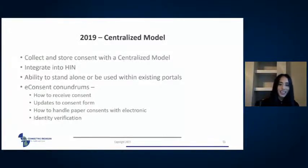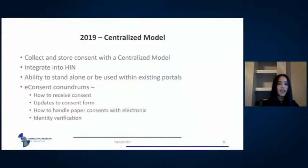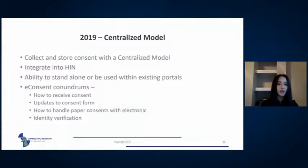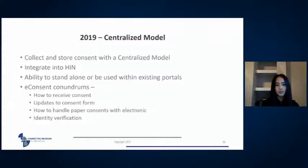In 2019 we shifted gears again and moved away from granular consent, mostly due to stakeholder feedback. Even though there was a lot of functionality in that iteration of our eCMS product, there was a large concern from the medical community that granular consent might result in a fragmented record where providers wouldn't have a comprehensive view of the patient's medical history and thus could not adequately coordinate care. So in 2019 we focused on a centralized model where e-consent is managed by MiHIN, integrated into our framework, and we explored conundrums like how to receive consent, handle updates, manage both paper and electronic versions, and what was needed for identity verification.